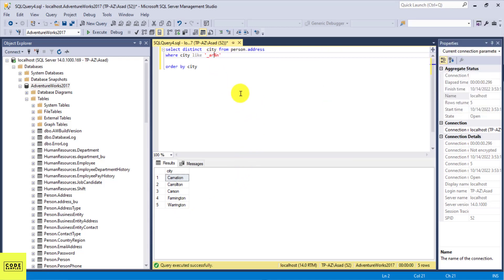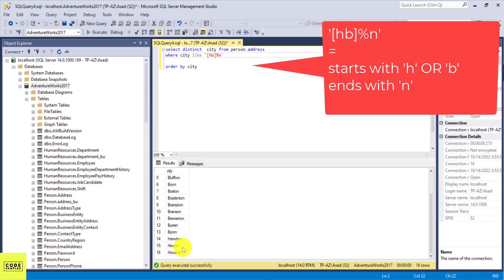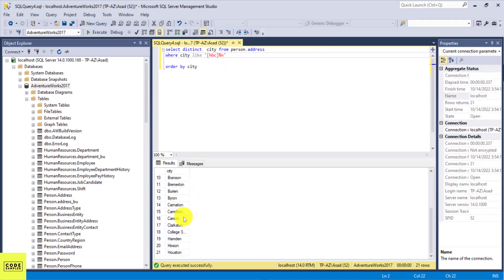You can also find all cities that end with N and start with either H or B by using square brackets: '[HB]%N'. The square brackets act like an OR condition. Executing this gives cities starting with either H or B — Berlin starts with B and ends with N, Houston starts with H and ends with N. You can add more letters, like '[HBC]%N', to include cities starting with H, B, or C.